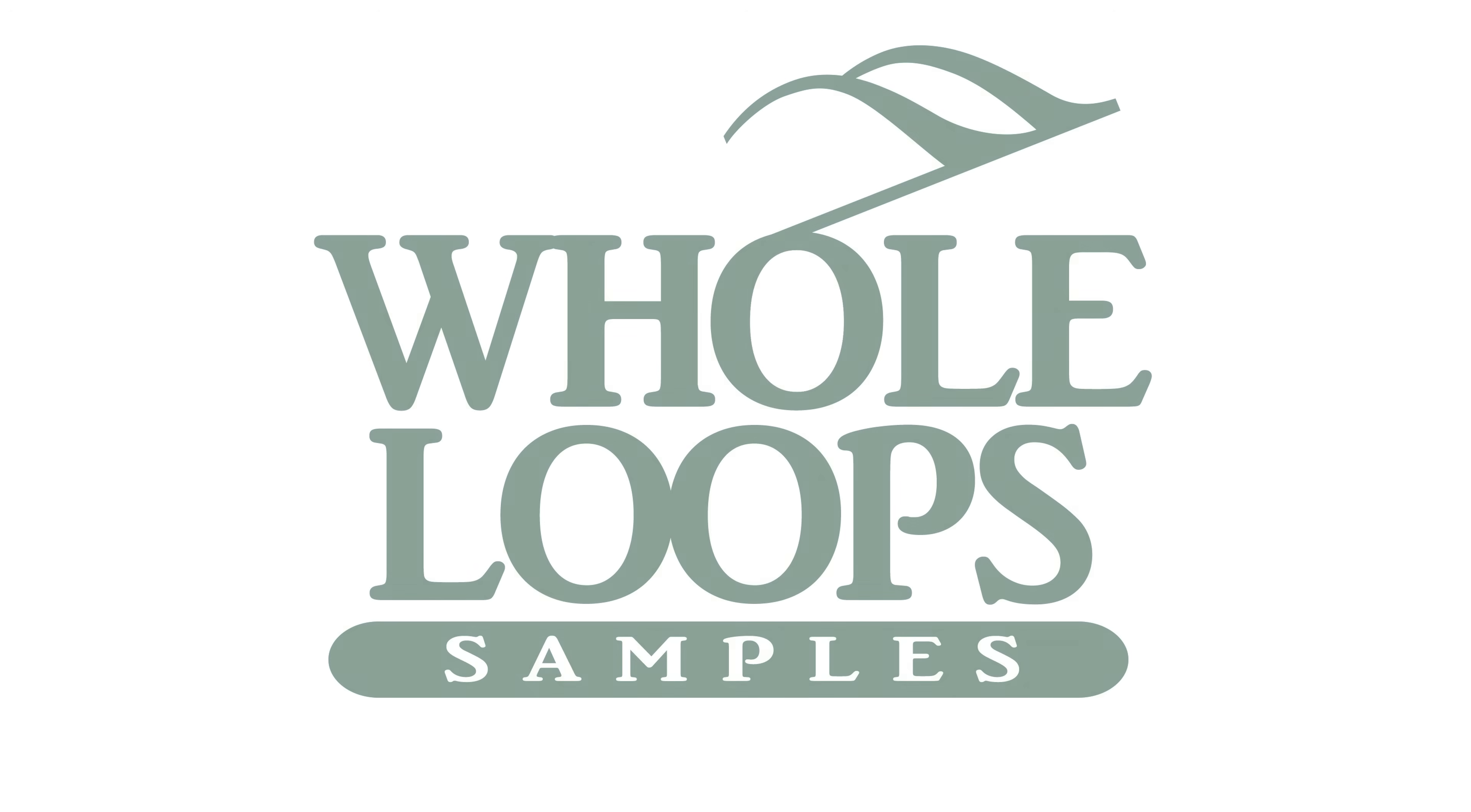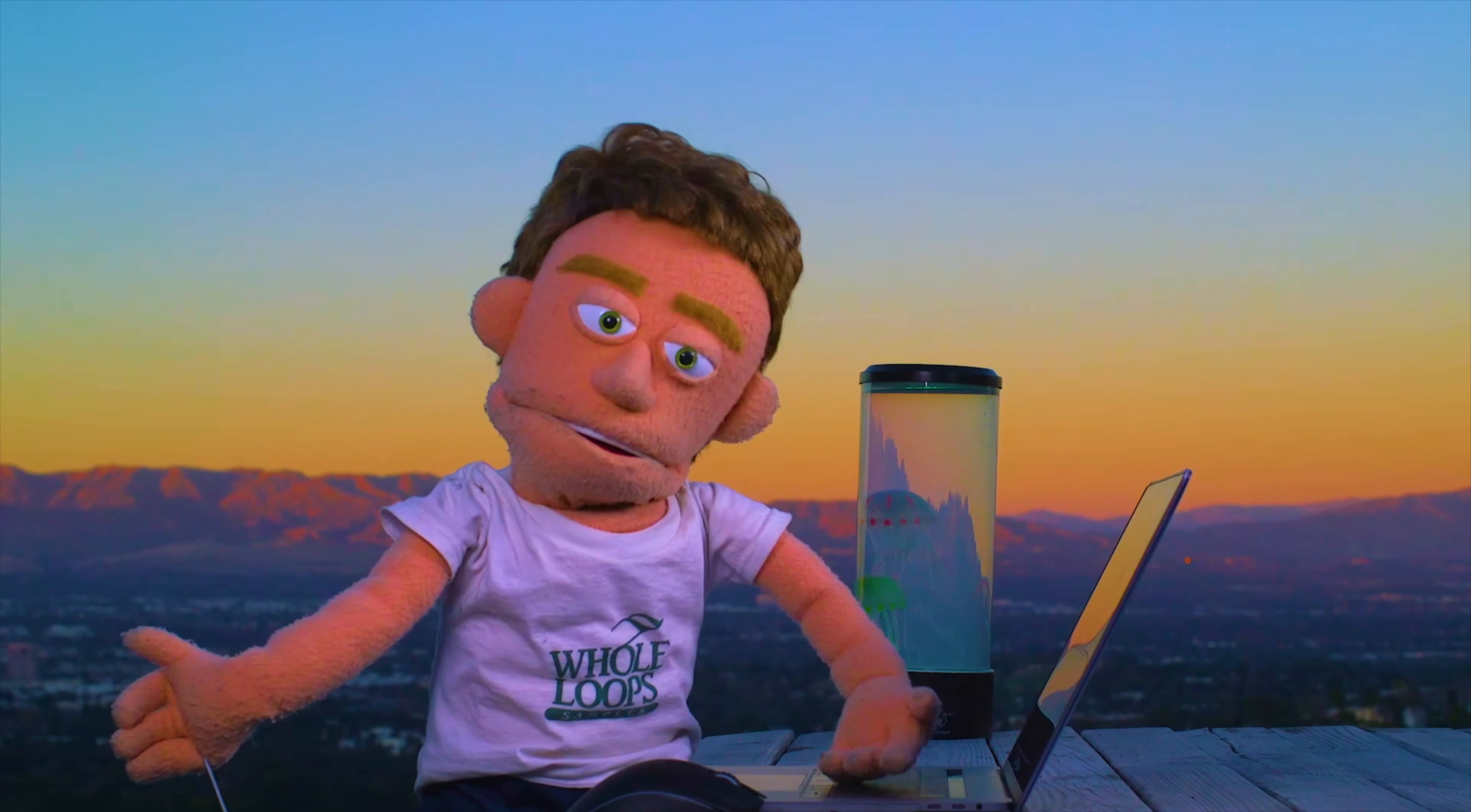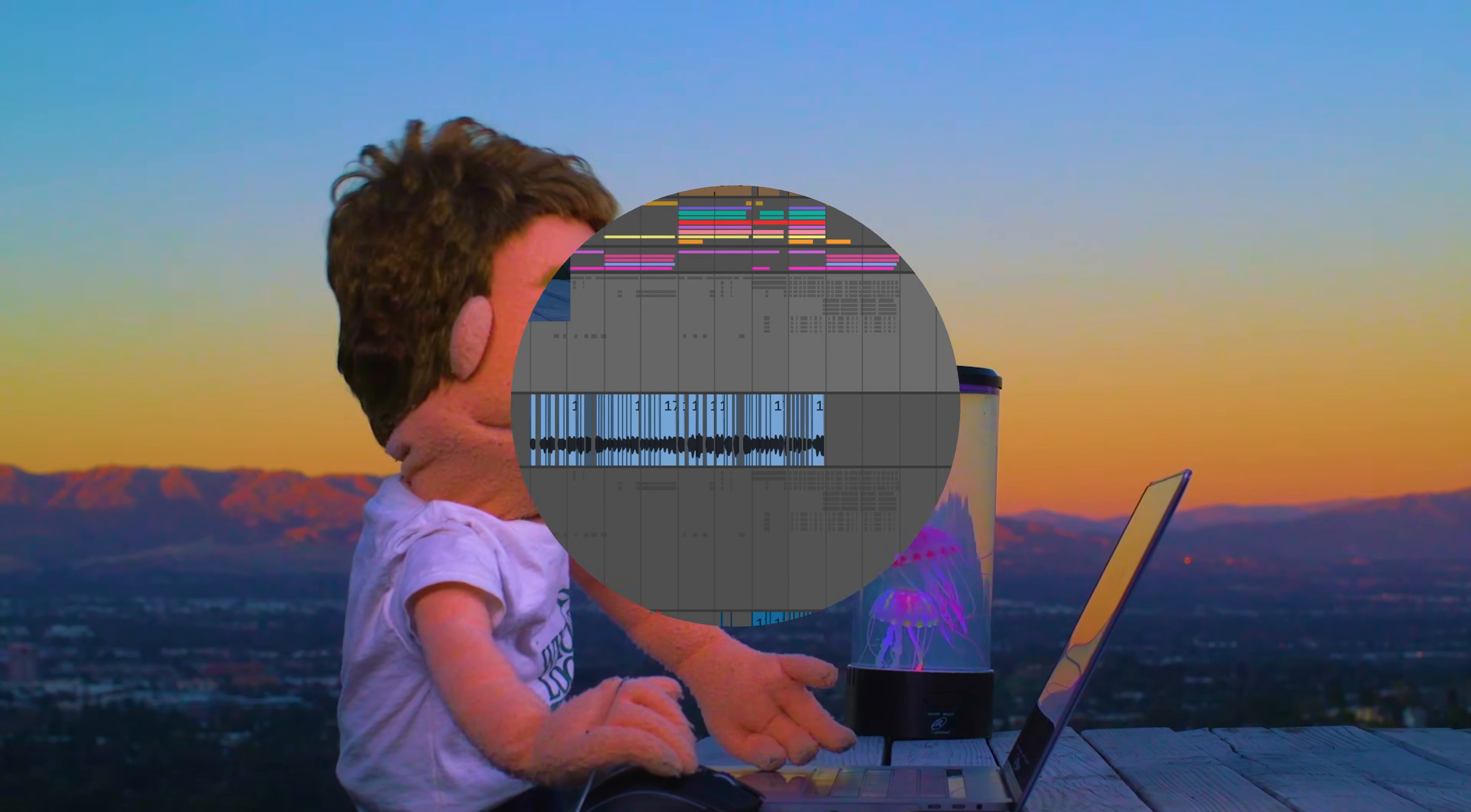The following tutorial is brought to you by wholeloops.com. Production time, I'm Reid Stefan, realest puppet in the game. Today we're talking about all the sauce in EQ8 and EQ3, the two stock Ableton EQs.